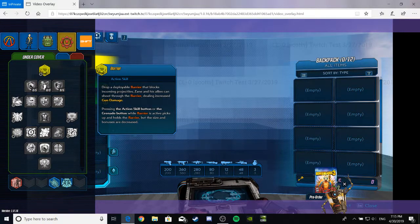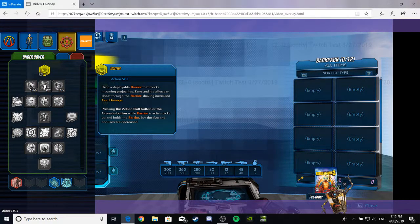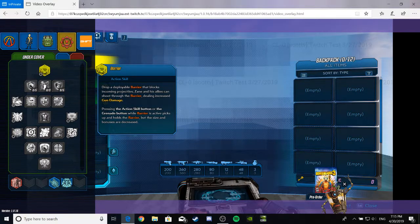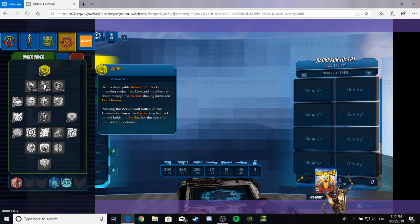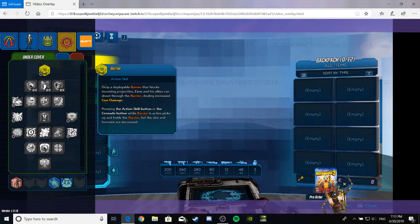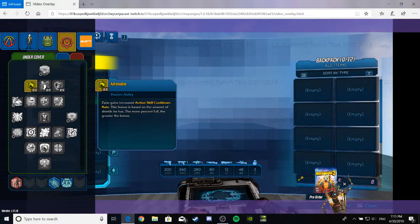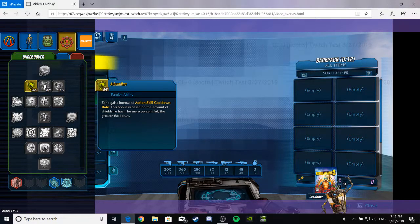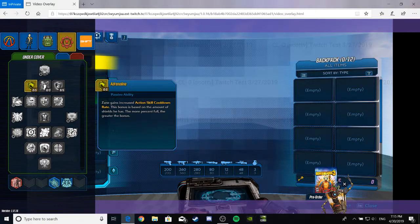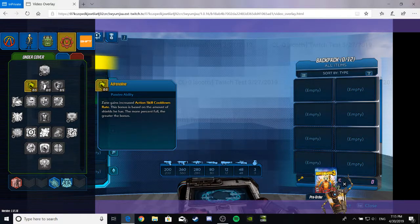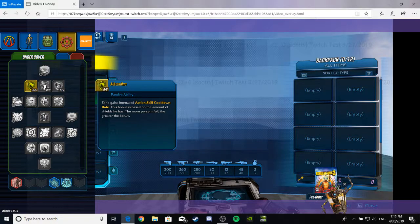Pressing the Action Skill button or the Grenade button while Barrier is active picks it up and holds the barrier, but the size and bonuses are decreased. So you can carry that crap around. That's pretty neat. Adrenaline. Zane gains increased Action Skill cooldown rate. This bonus is based on the amount of shield he has. The more percent full, the greater the bonus.